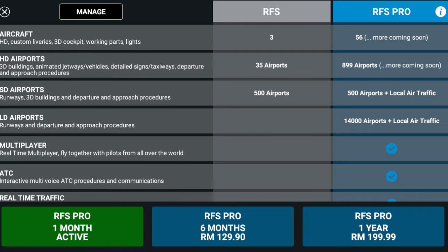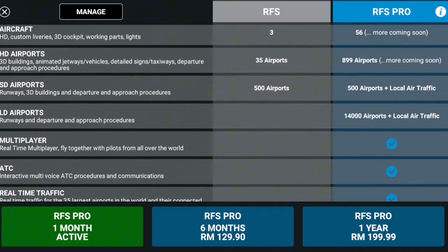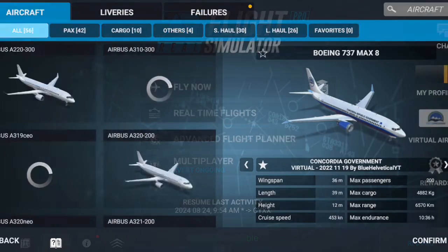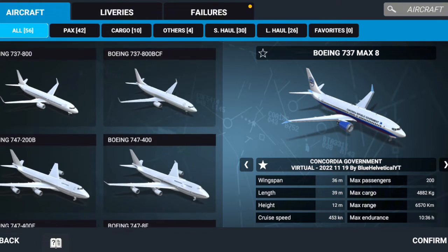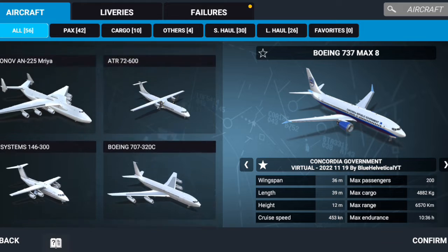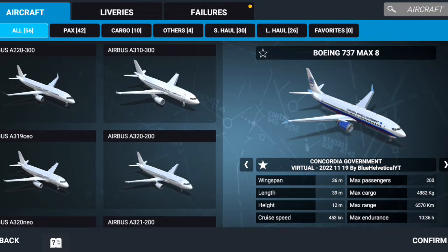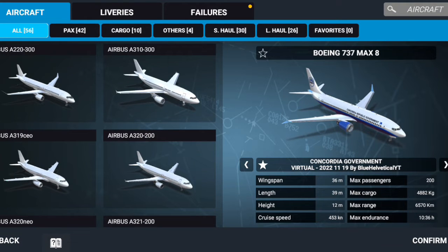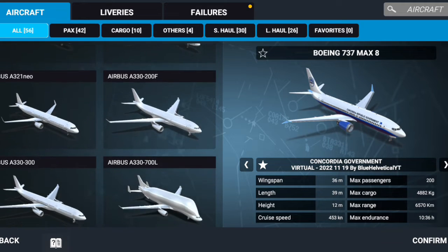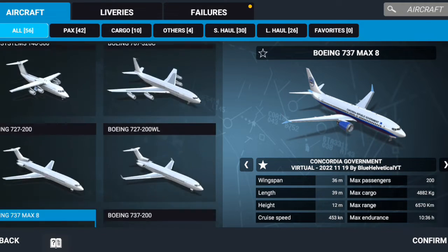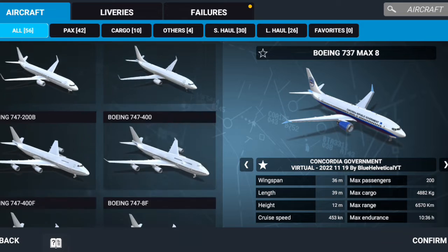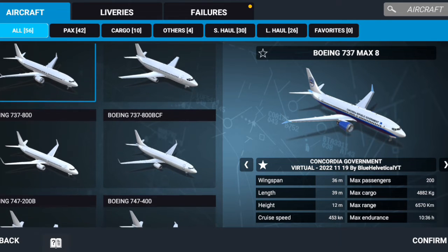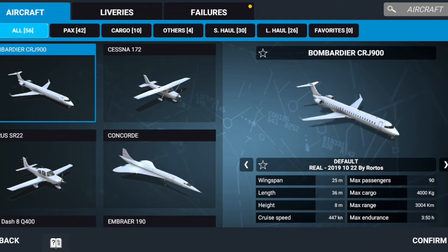If you don't have a Pro account, you will not be able to make a livery. Here's an example of a Concordia Republic government livery that I made on the Boeing 737 Max 8 two years ago. I know the video is outdated now - the interface and everything is a bit different, so here's an updated video on how to make a livery.